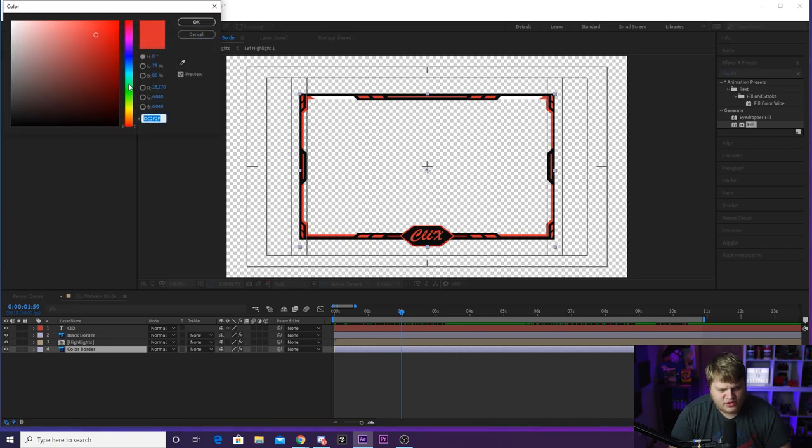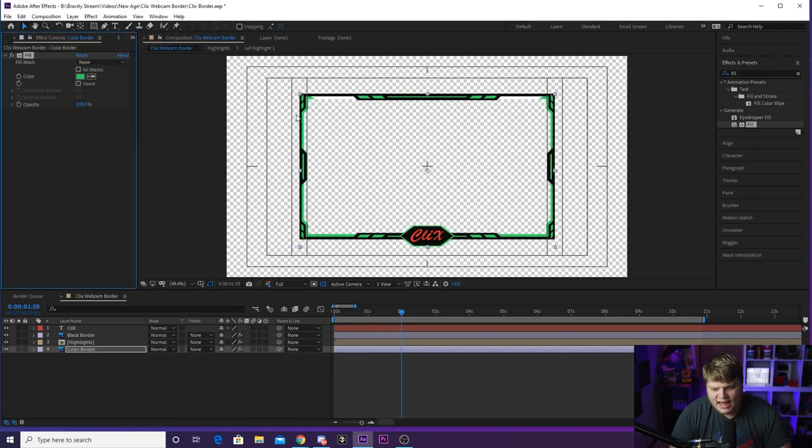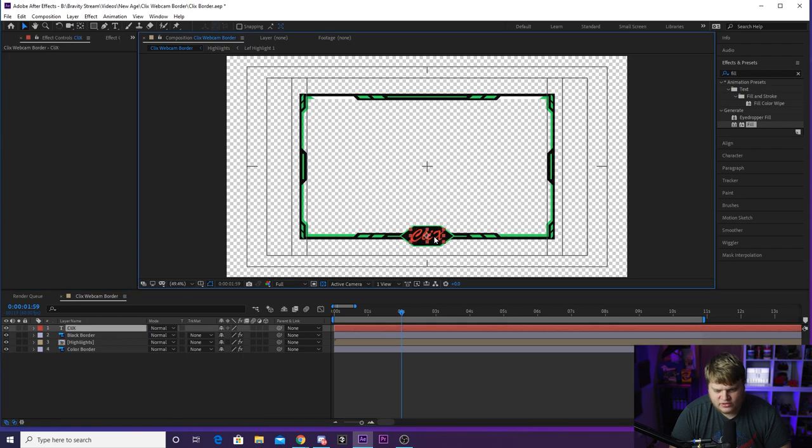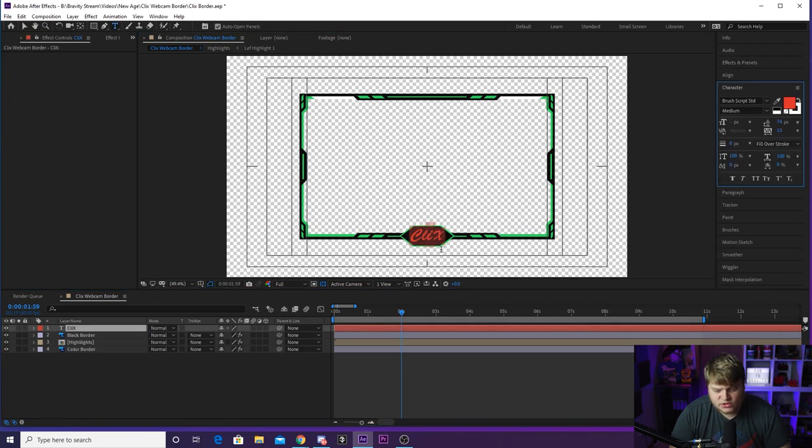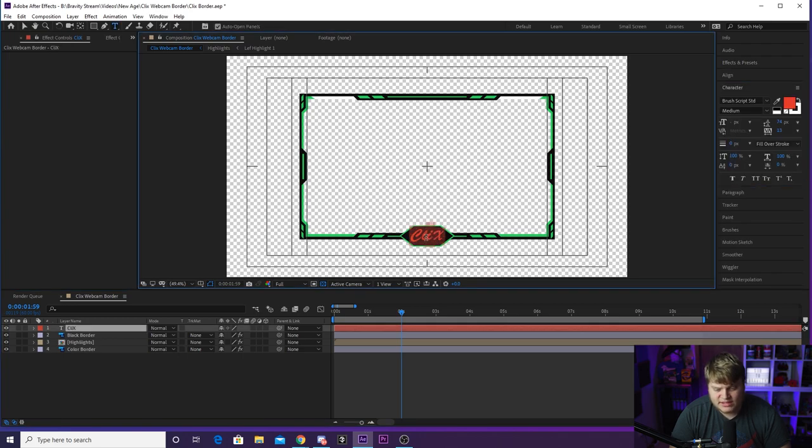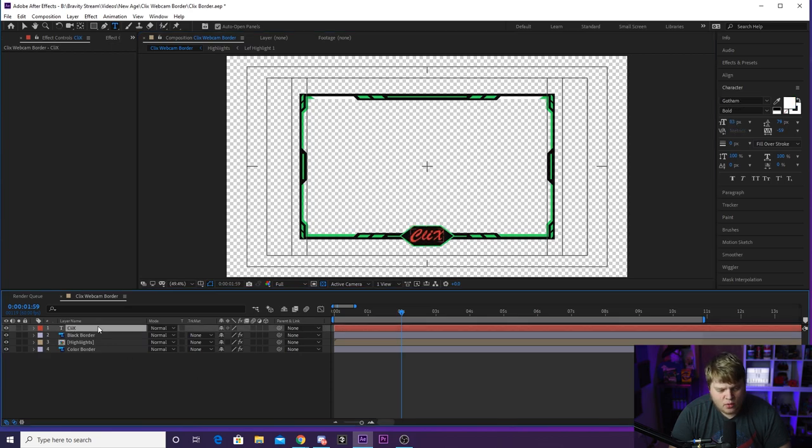We can change this to whatever color we want, like green, and it changes the red. And then if you want to change the red of the text or change the text altogether, it is just a normal text layer. So you can change the font, you can change whatever this is, or you can just delete it and place your logo in there if you want.